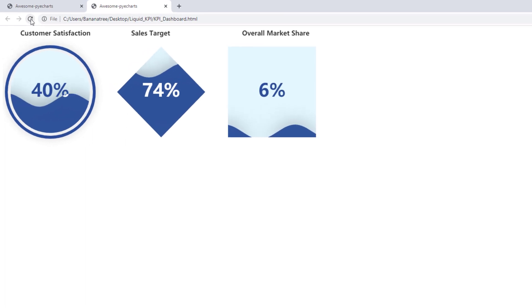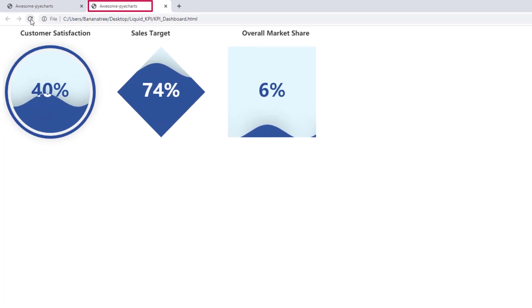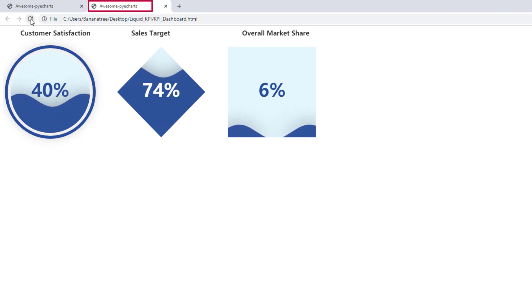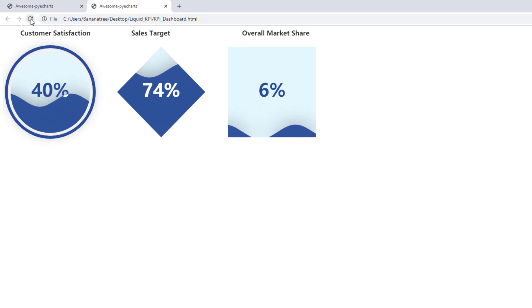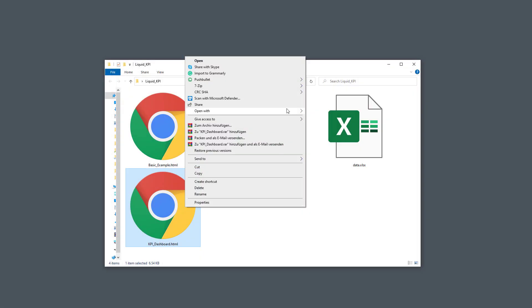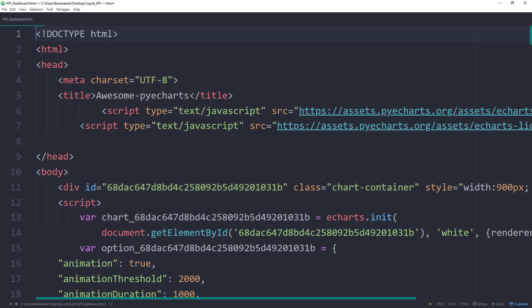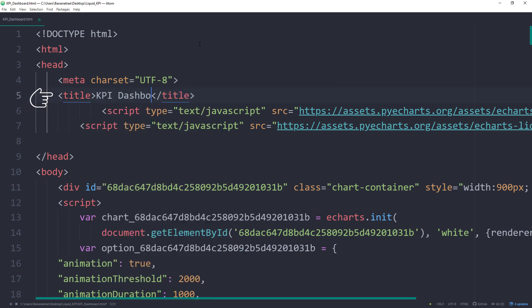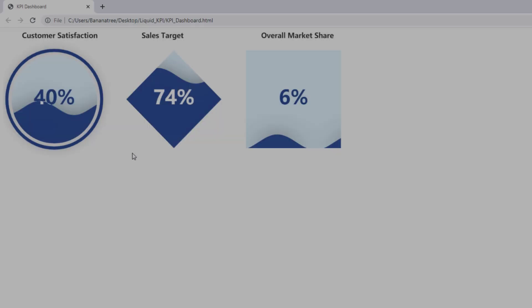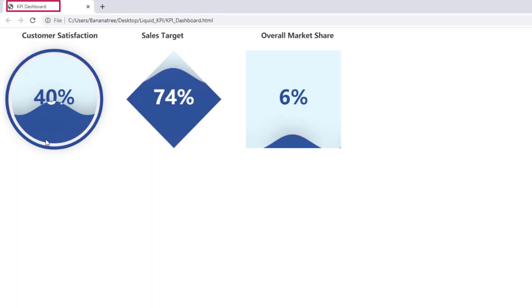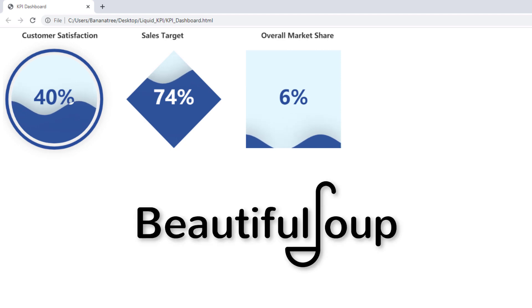You might have noticed already that the page title is called Awesome PyCharts. Unfortunately, I did not find a way in the documentation to change this. A quick workaround is to manipulate the HTML code of the chart. Just open the HTML file in your text editor and change the title here. After saving the file, you can see that the title has been changed. You could also edit the HTML source code of the output file directly in the script by using the Beautiful Soup library. However, for this tutorial, I wanted to keep it simple.